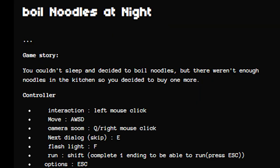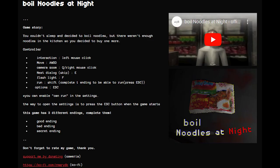Game story: he couldn't sleep and decided to boil noodles, but there weren't enough noodles in the kitchen, so he decided to buy one more. There's not really much to say about this one. There are three different endings, and after completing the first ending we can toggle run, so that's pretty cool. Let's get right into the game.